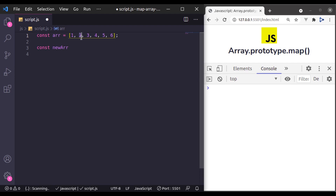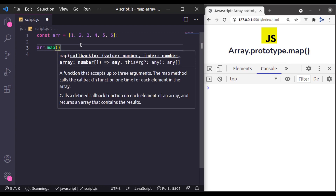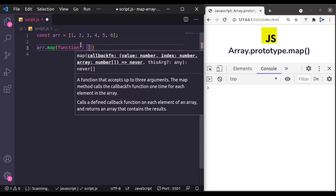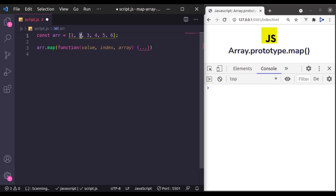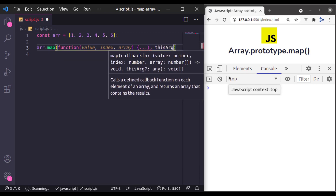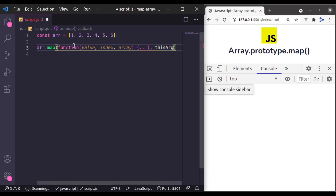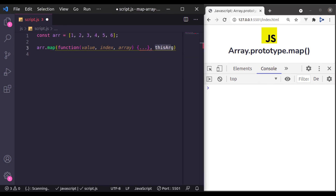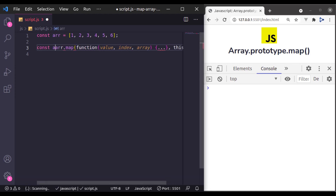Let's see its syntax. Its syntax is array.map and its first argument is a callback function. In this callback function, it accepts value, index, and array. This value is the current element — for example, 1, 2, 3. This index is the index of the item, and this array is the array we are looping, which is rarely used. Inside this callback function we need to return a value — this could be your array element or its modified version. The second argument of this map method is thisArg, which is optional and allows us to bind the this context inside the callback function, which is rarely used.